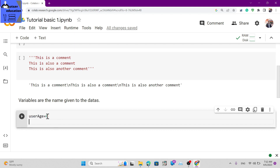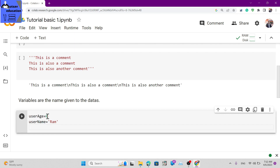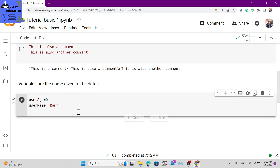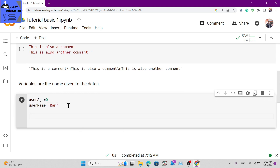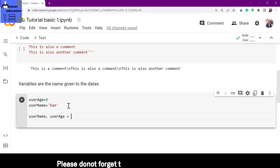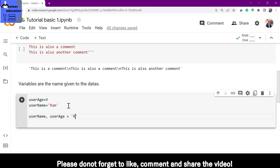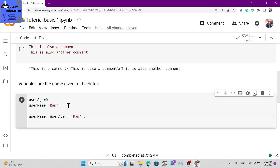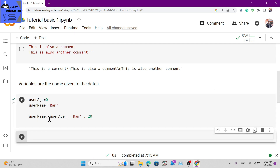You can also define a variable like: username equals 'ram'. That is how you define a variable. You can also define multiple variables at once on one line - for example: username, user_age equals 'ram', 20.